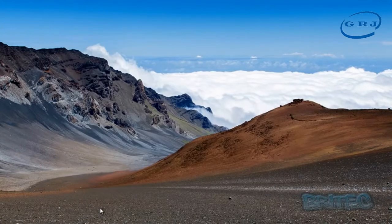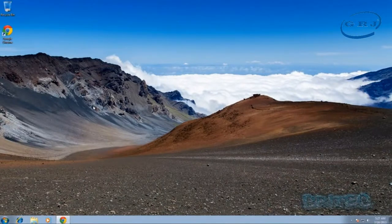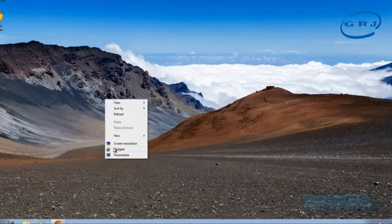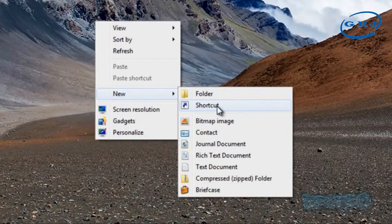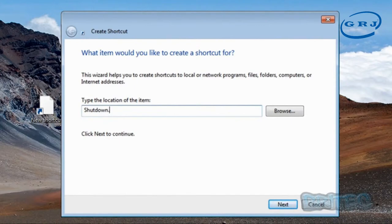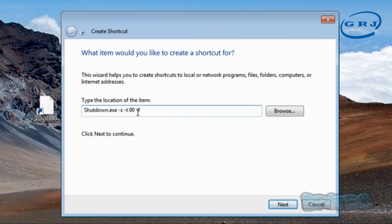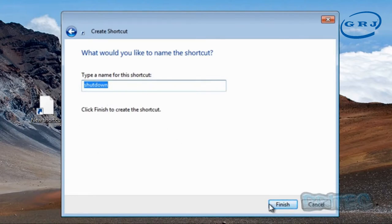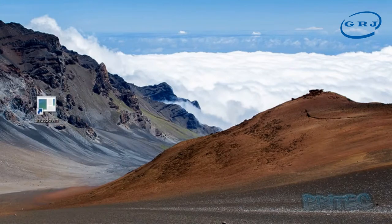That's our registry editing done. Now we can create a shortcut on the desktop to shut down, which makes it a lot quicker. Right-click on the desktop, hit Shortcut, and type: shutdown.exe space -s space -t space 00 — make sure those are zeros not O's — space -f. That's for shutdown with time equals zero, meaning it shuts down immediately. You can change the zeros to numbers to add a delay. Click Next and Finish.